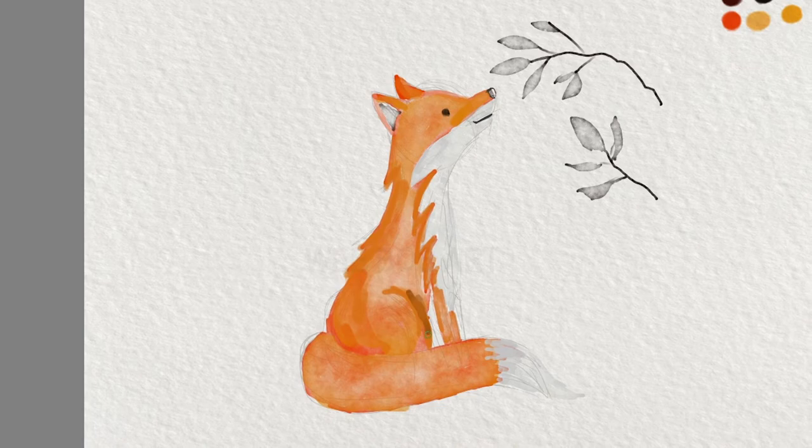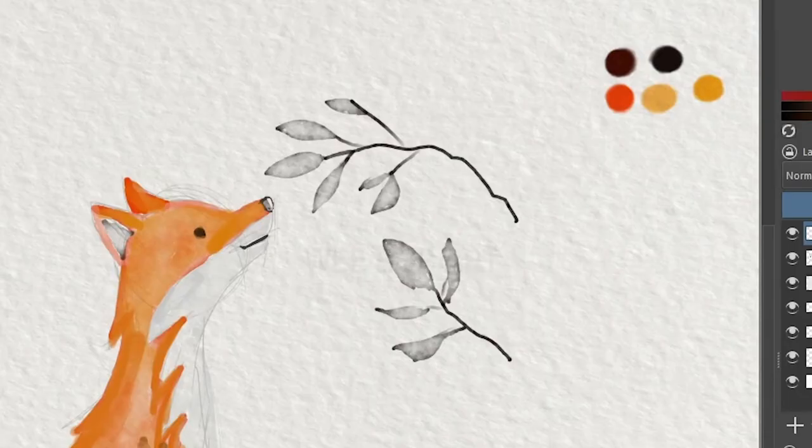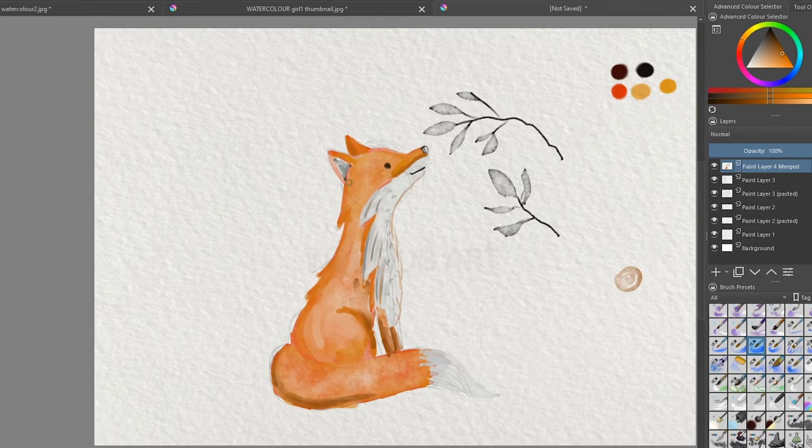Another program that I did look at was a program called Rebel. It seems to be really geared towards watercolor and getting natural looking painting effects. I haven't tried out the software yet.